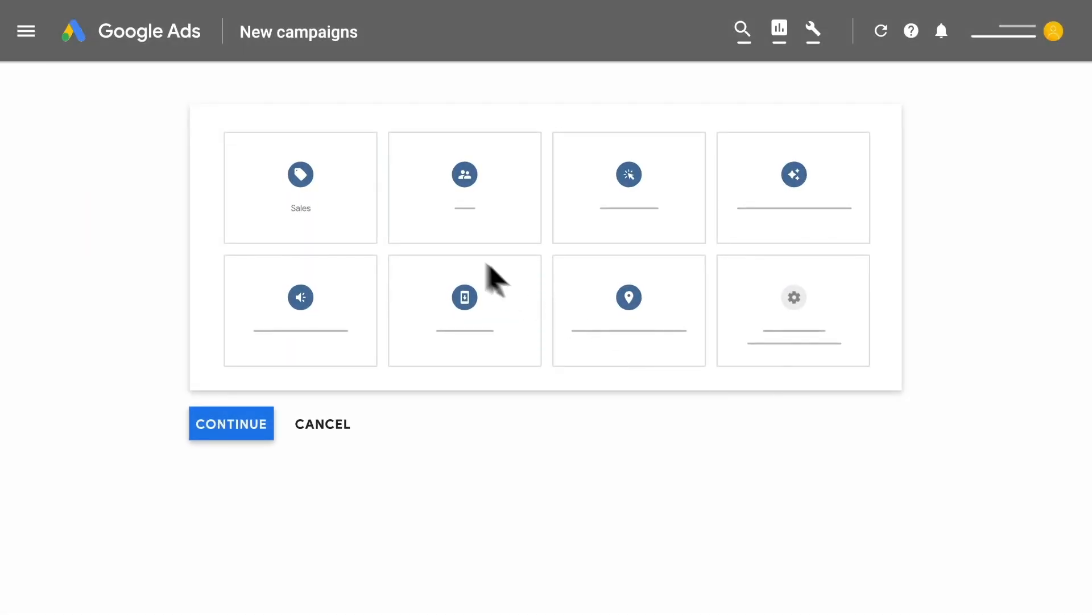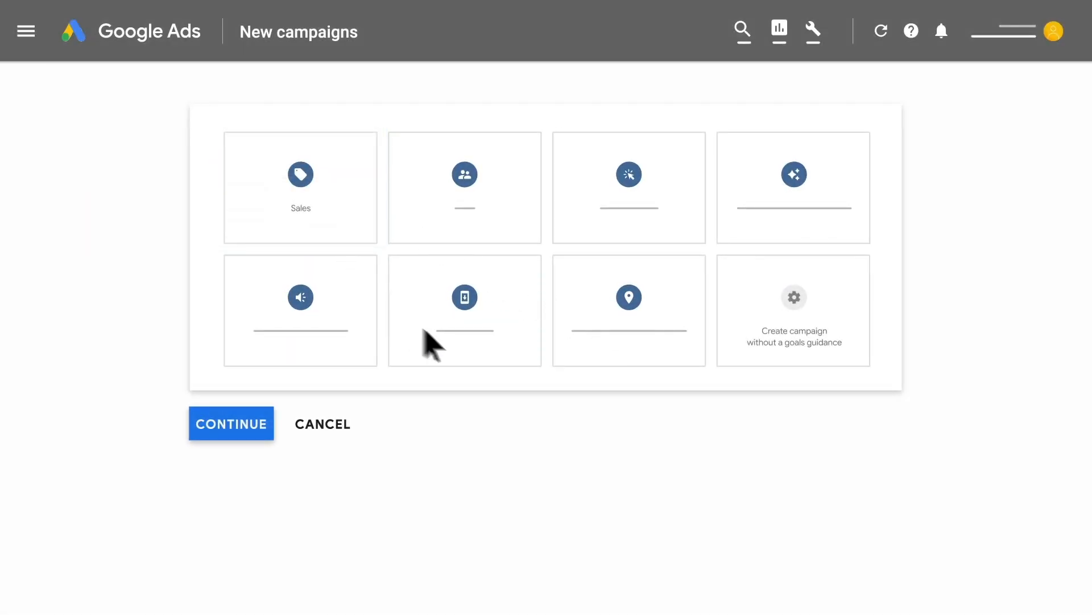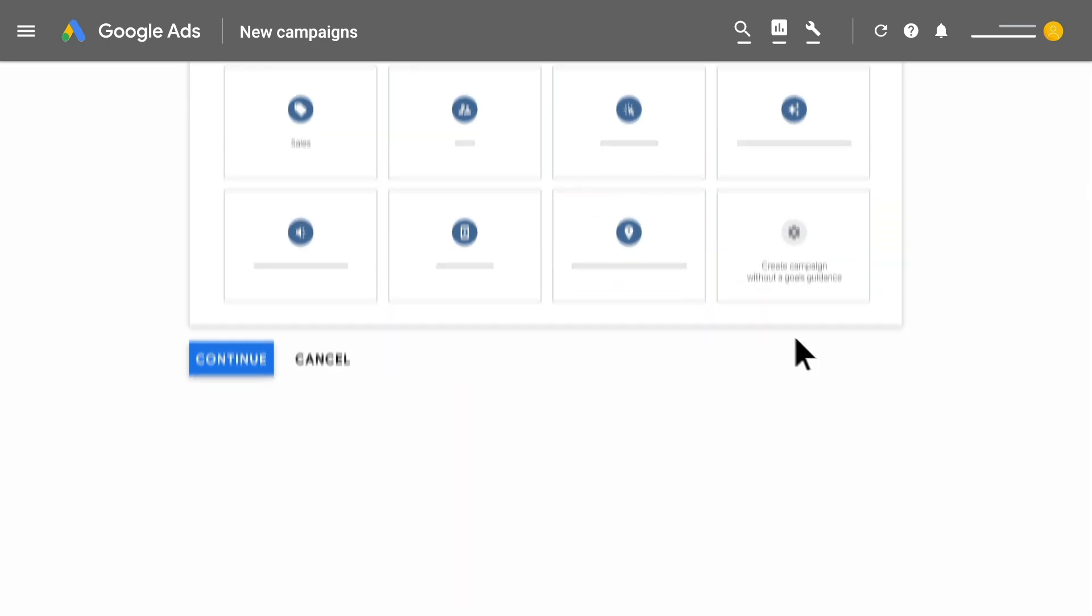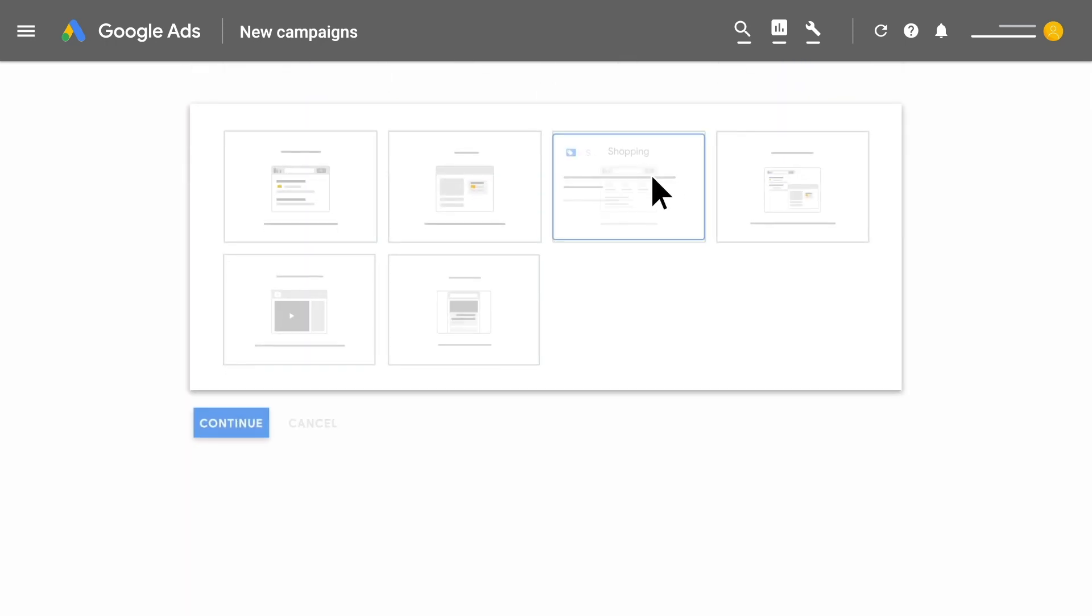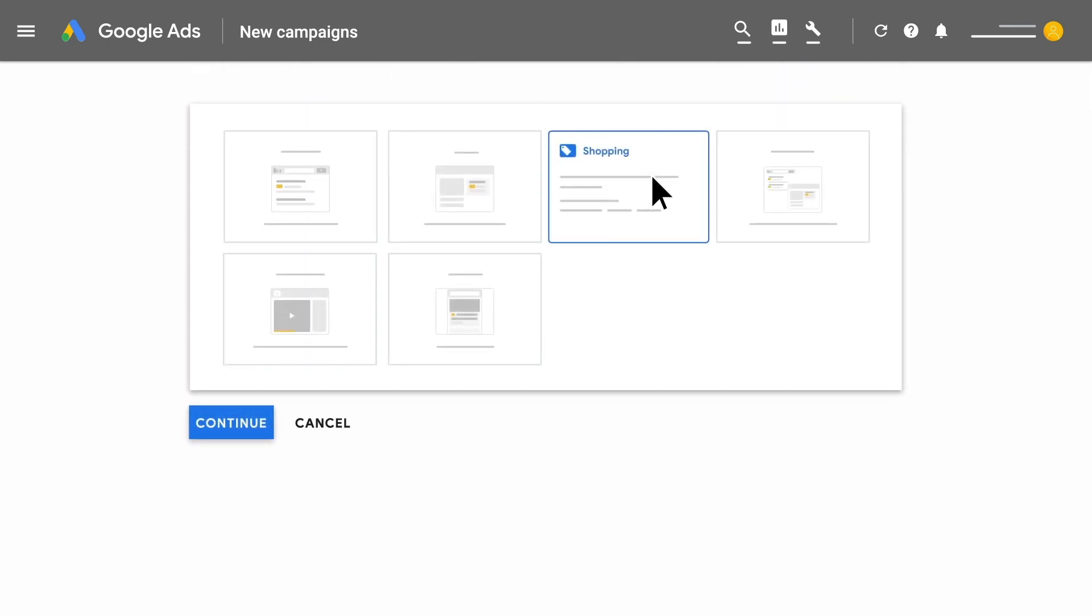Select Sales as the goal or create a campaign without a goal's guidance and Shopping as the campaign type.